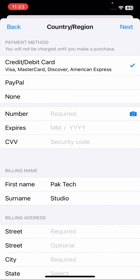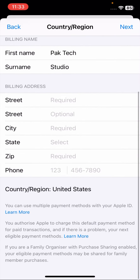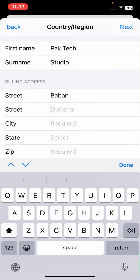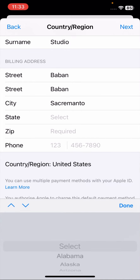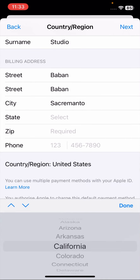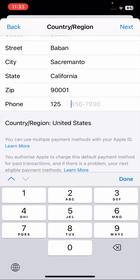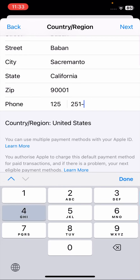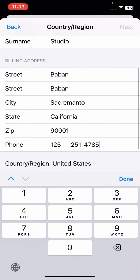If you are using a credit or debit card, tap on it. I am not using any credit or debit card, so I will tap on 'None.' Then fill in your street address, city — for example Sacramento — your state, for example California, your zip code, and your phone number.